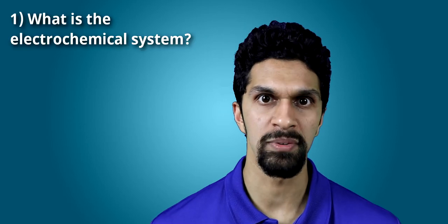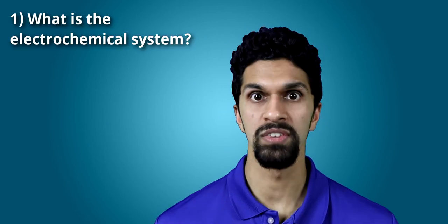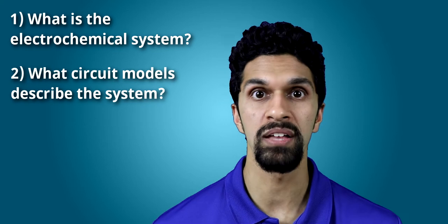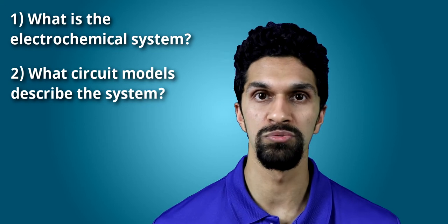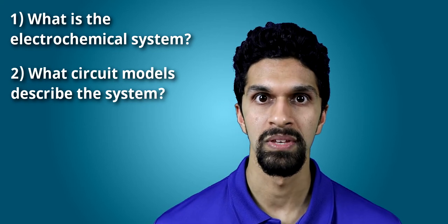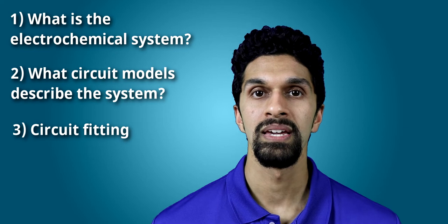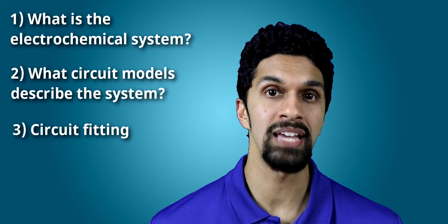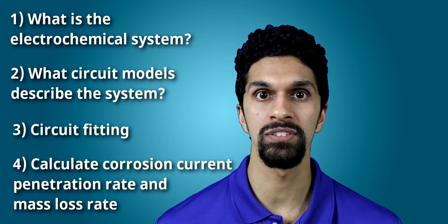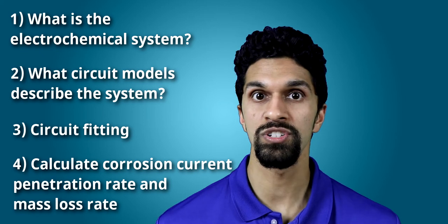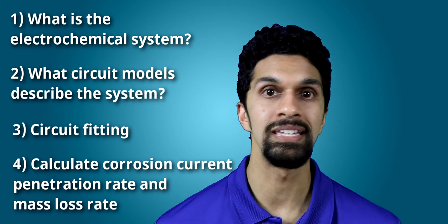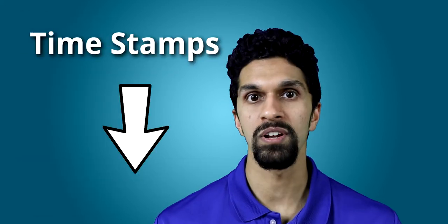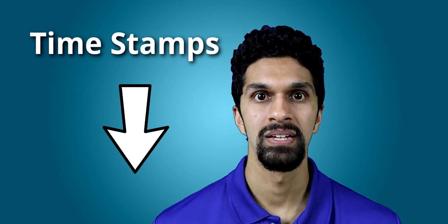This video is broken up into several sections. First, we will describe what the electrochemical system is. Then, we will talk about the various circuit models that can be used to describe the electrochemical system. We will then do circuit fitting, and based on the circuit fit data, we will use that to calculate the corrosion current, the penetration rate, and the mass loss rate. Timestamps are in the description below. And lastly, before we begin, please don't forget to like, comment, and subscribe.